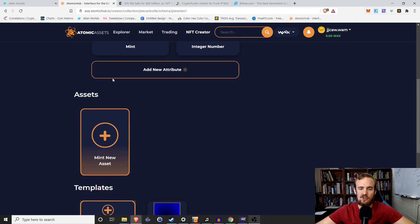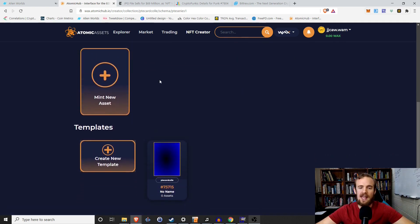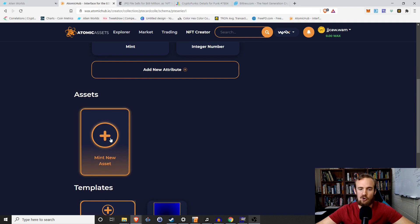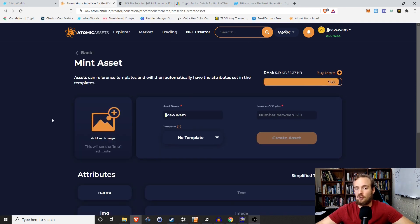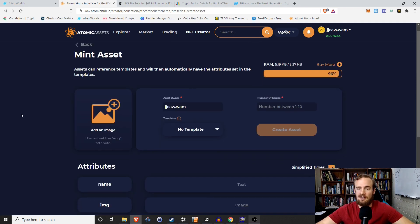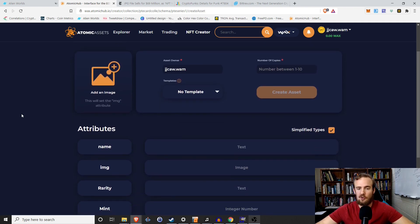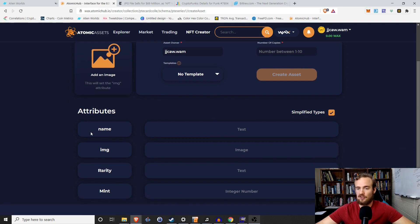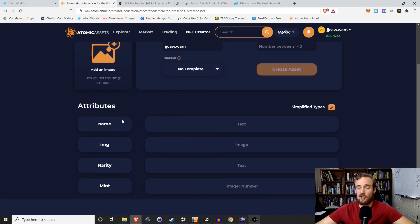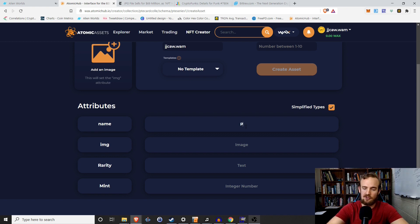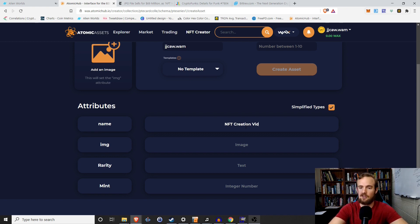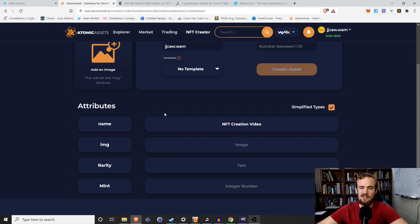So that's kind of an overview of the schemas. Now with that being said, we're actually going to go ahead and mint our new asset. So this is essentially the creation of the NFT process. So what we see is that since we're using that schema, it already knows different attributes that are going to go into our NFT. So the name, let's just call this NFT creation video. That's going to be the name of this NFT, the image.